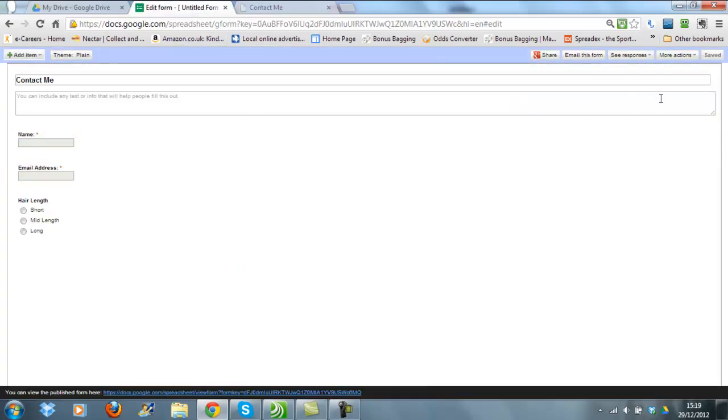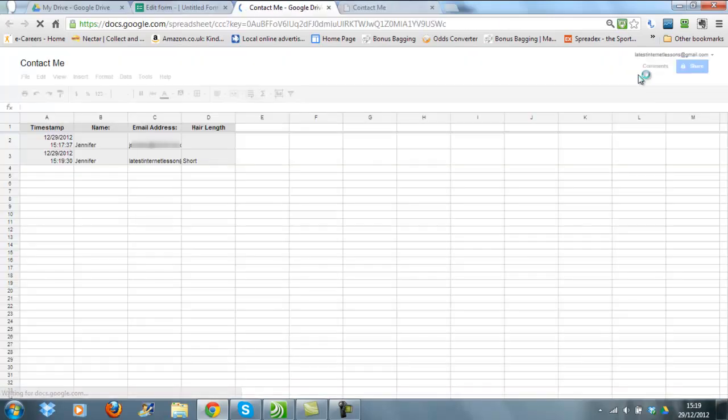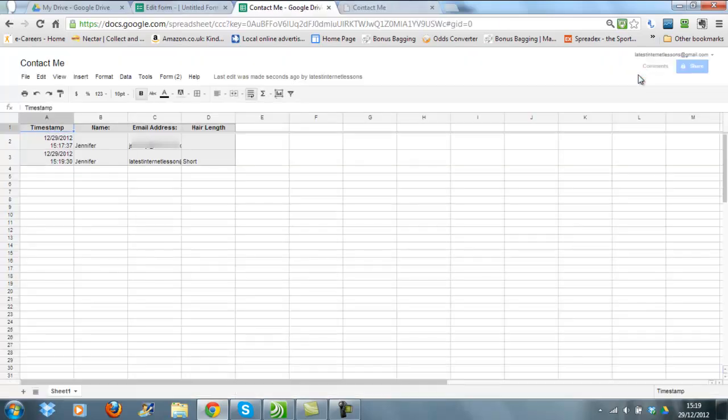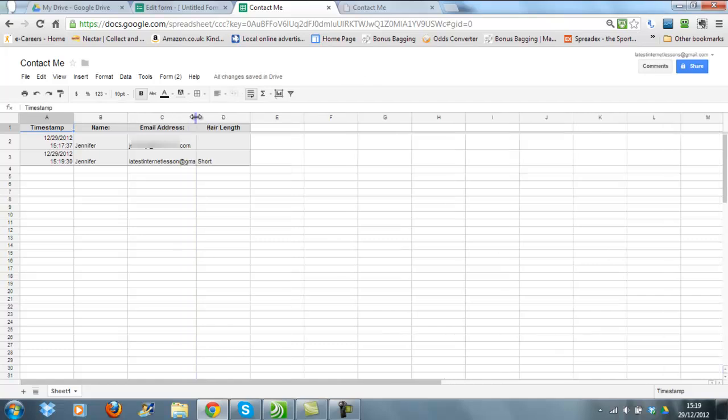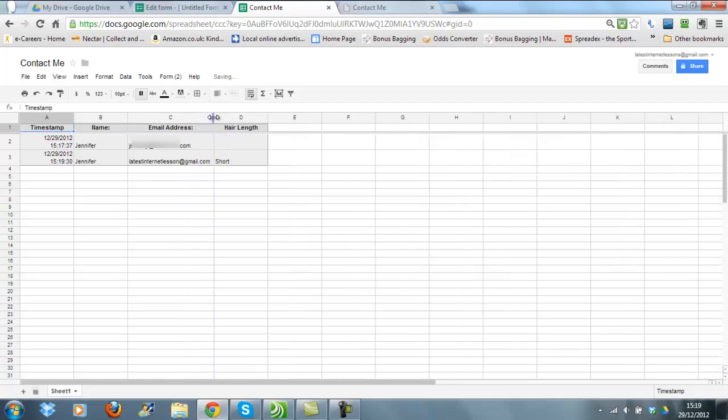We should be able to go back now to Responses and the spreadsheet, and there you are, you can see that my response has been recorded in this website on the spreadsheet for you. So you can go and keep track of who has entered information into your form.